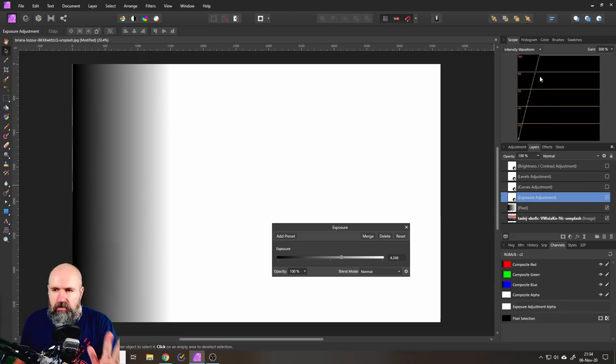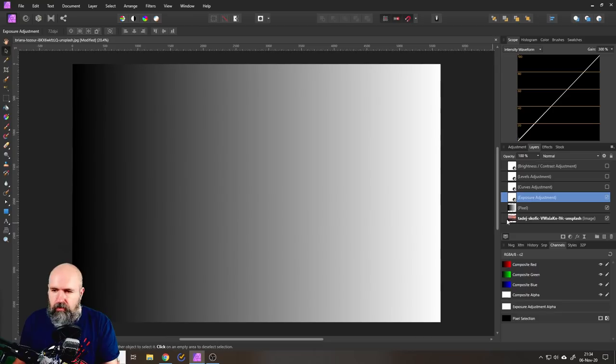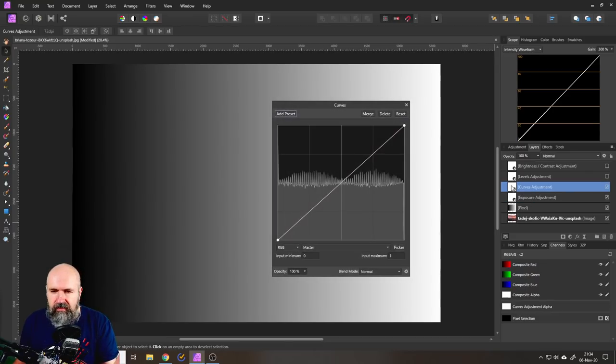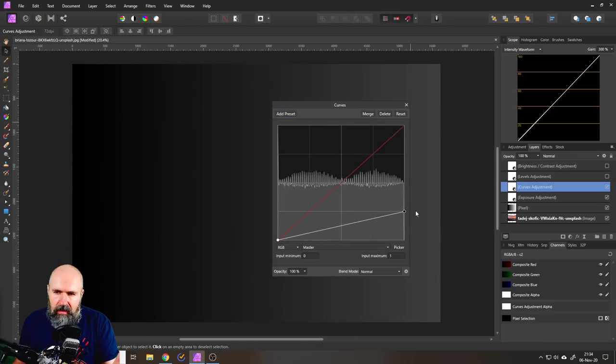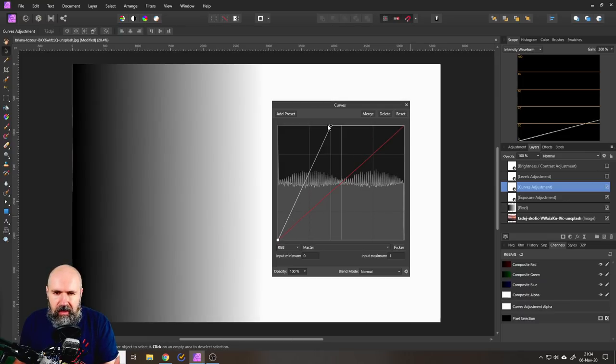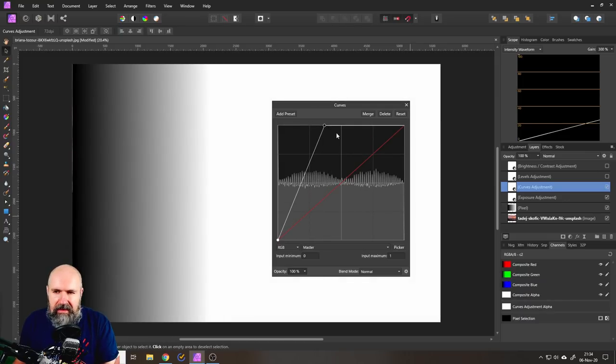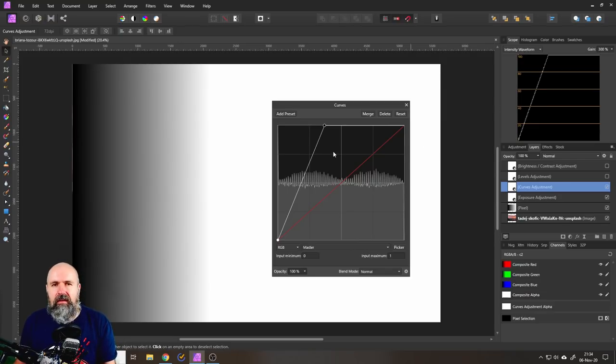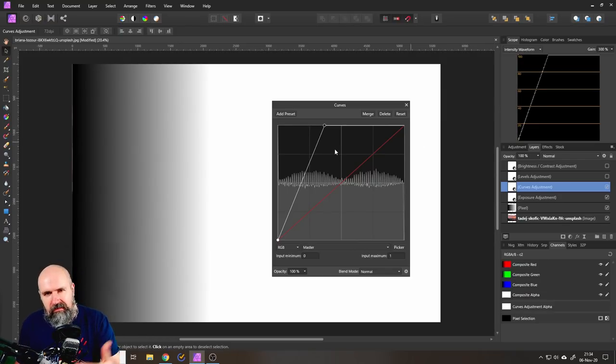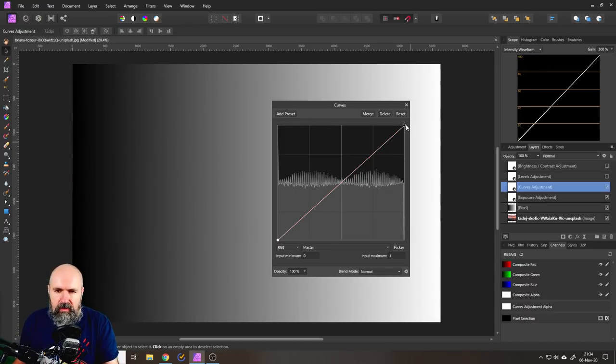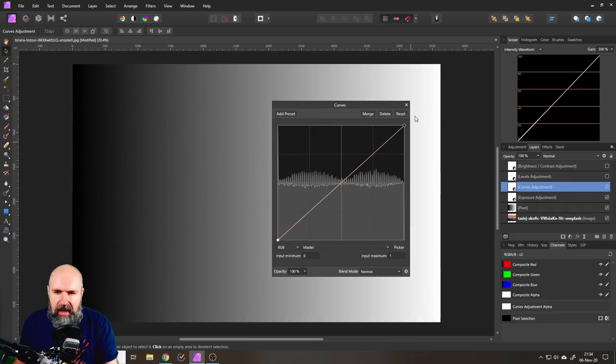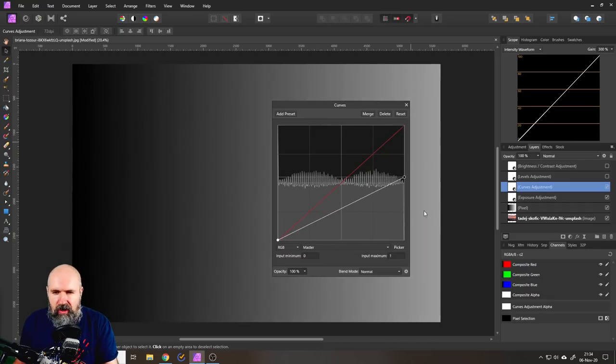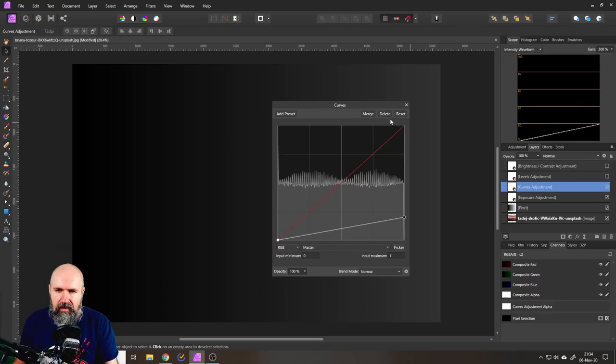Now, where do we know this look from? From our curves, of course. So if I open up curves, what you're going to see is, if I move this down, I get the exact same result in my scope. And if I move this point up, again, I get the same result. So basically, this is what exposure does inside of Affinity Photo. If you just take the white point of your curve, and you move it around the outer edge of your curve window, this is what's happening in the picture, right?